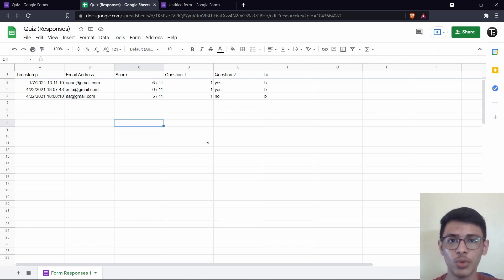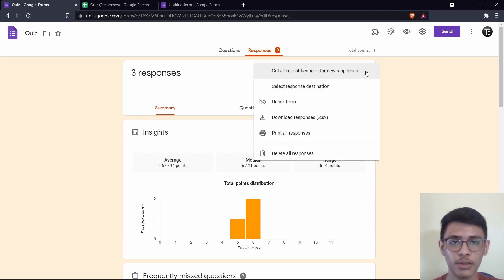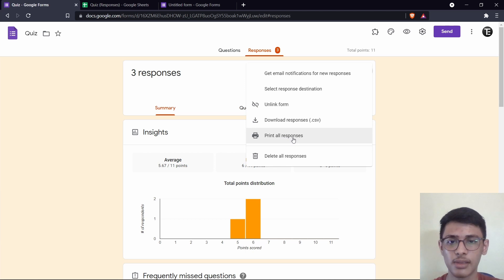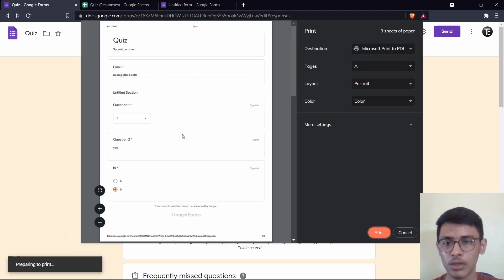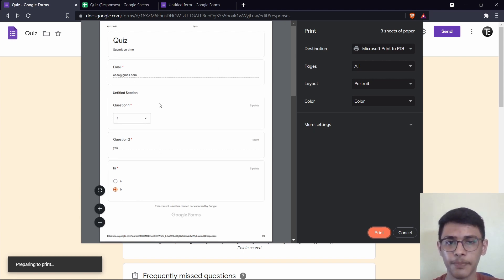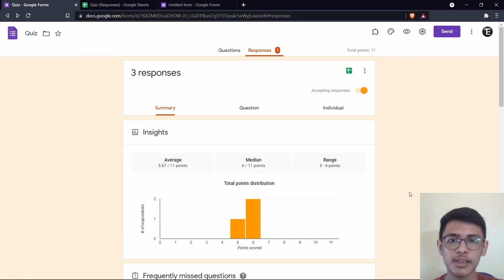The second thing you can do with your responses is save them as a PDF. Go back to the form, click on the three dots, and click on print all responses. You'll get a preview showing the email ID and answers to each question. Then just save the destination as print to PDF and save it. This makes it extremely simple to go through all of your responses and saves you from opening Google Forms and navigating through the responses tab each time.